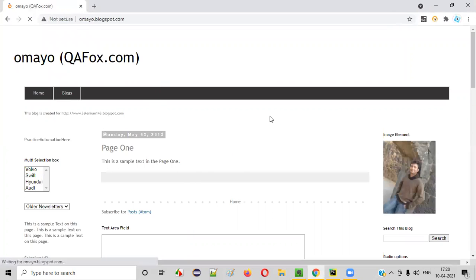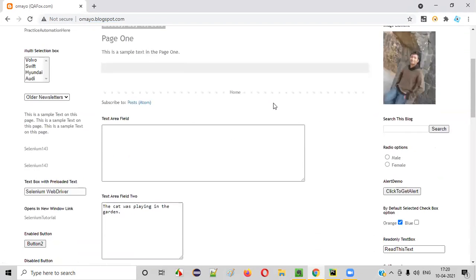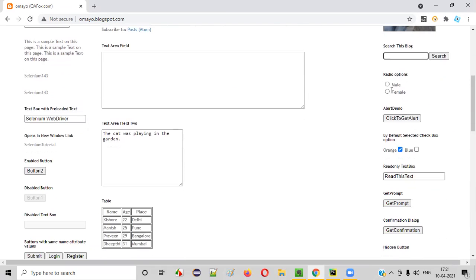Once the application URL is opened in the browser, what I want to do next is type some text here. Let's say I want to type 'Arun Matori' — my name — into the text box field as shown here. For that, I have to right-click on this text box field and inspect it.